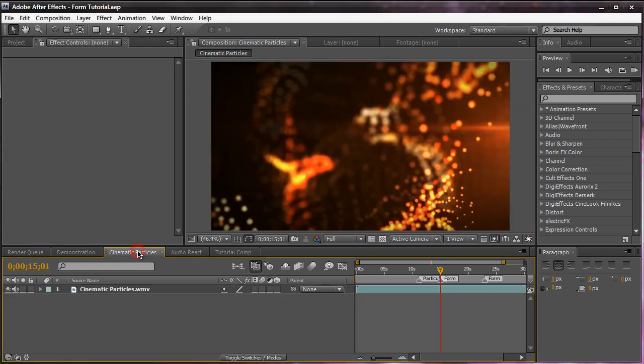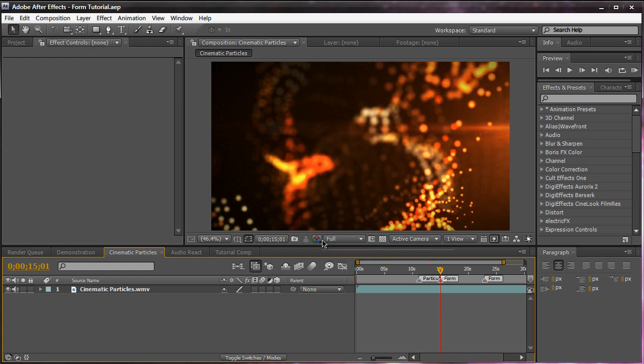You can create cinematic particles like what I did here. This video is strictly Form only, basically. You can view it on my YouTube channel and link in the video description. But what it is, it's actually just Form moving around. It looks organic. You can check that out.